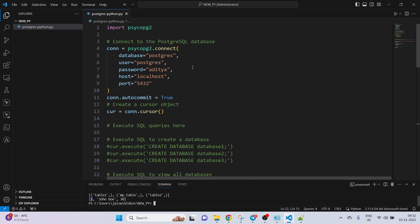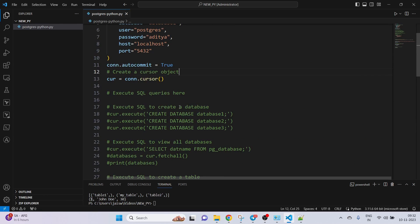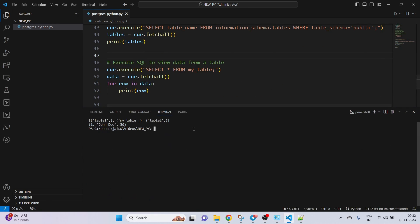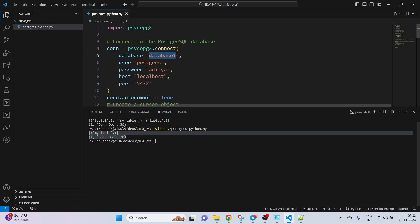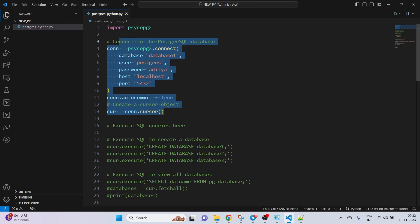If you want to do the same thing inside a different database, for example 'database_one' which we already created, you can just change the connection to database_one. When you execute commands they will now run inside database_one. This part — from the connection setup to here — is the main thing to remember: how to create a database connection.